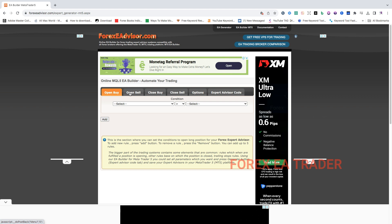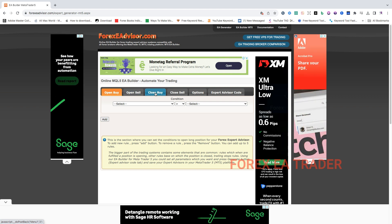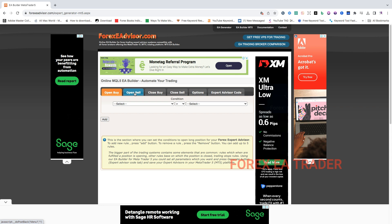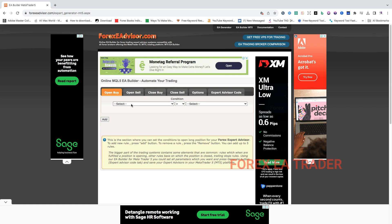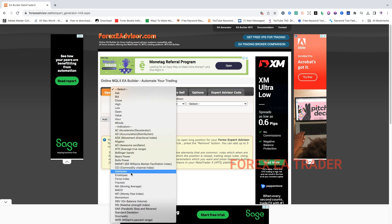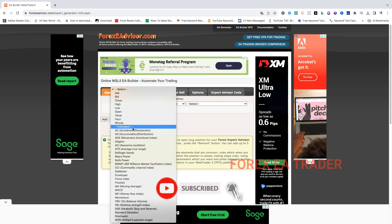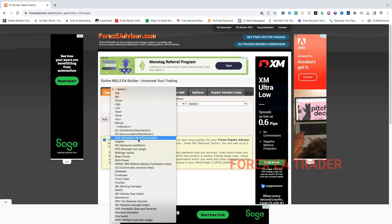This is where you set the conditions for a buy, this is where you set the conditions for a sale, this is where you set the conditions for closing the buy - which is technically the same conditions we use to open a sale. The same conditions that must tell the robot it's time to close the buy. And to close a sale, the moment the open buy conditions appear, it means close the sale that's been opened. Then you come here where it says 'select' - here you can select indicators or conditions that you want the robot to use. Unfortunately, they have a limited number of indicators and conditions, but it's free so I'm not complaining.